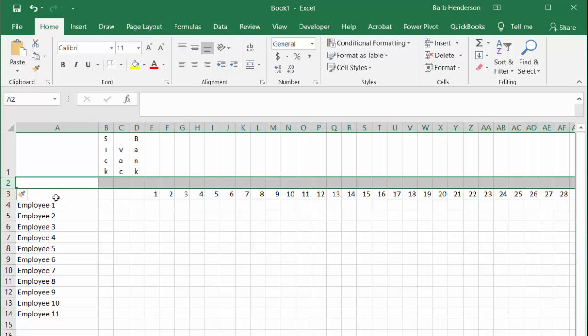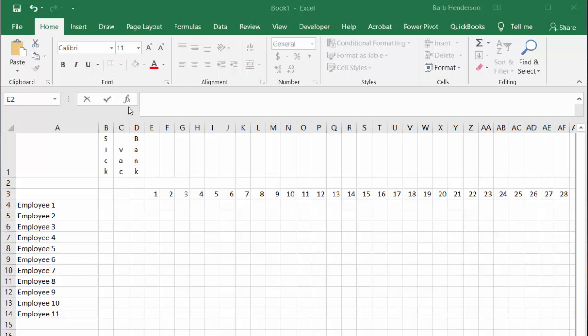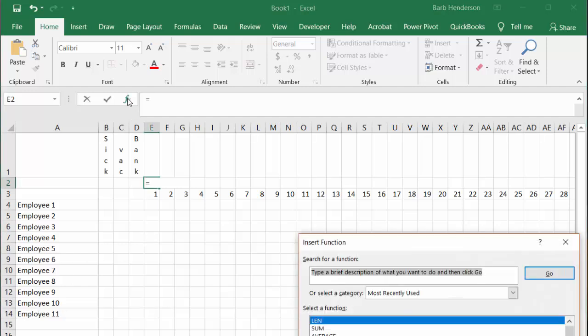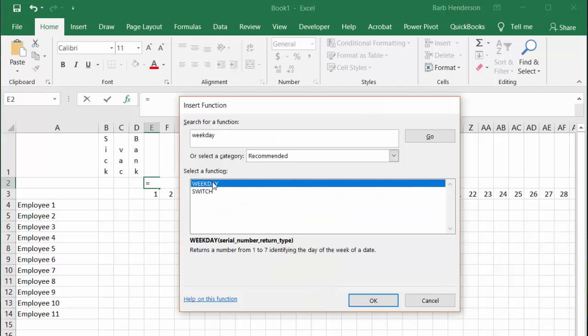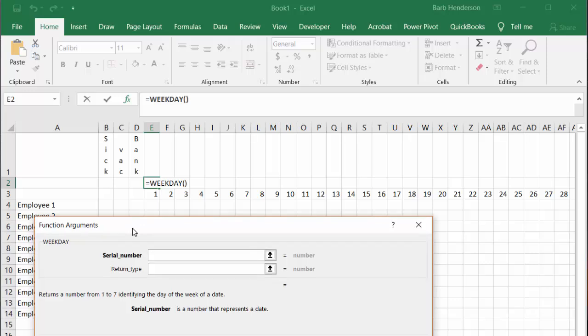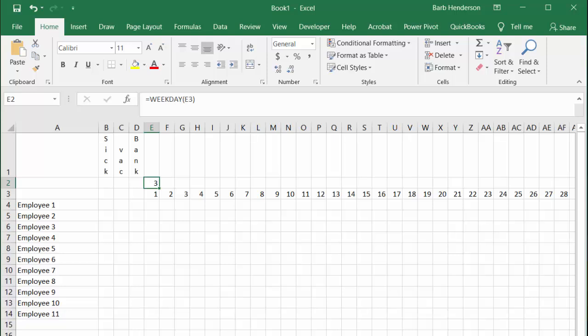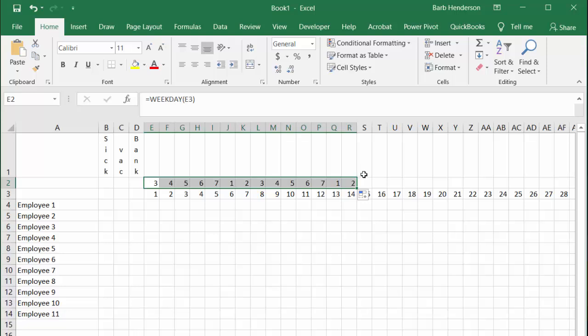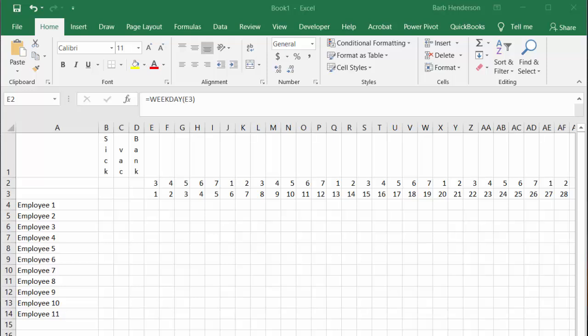Now I'm going to use the weekday function. I'm going to select my FX key and select weekday. In that function, I'm going to select the date below and say okay. In the Microsoft world, Saturdays are seven and Sundays are one, so it's giving me the weekday. I'm going to drag that down to the end of the dates.